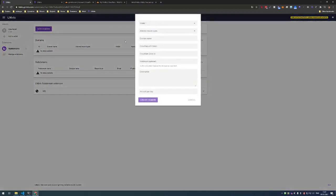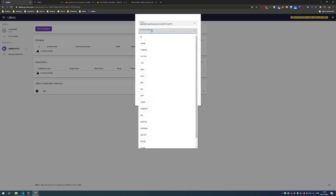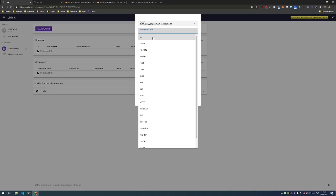So let's create a new domain. Link it to the wallet so every time someone pays for it you get the funds here. The record types you want to sell - I want to sell for example A and CNAME records.